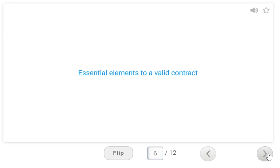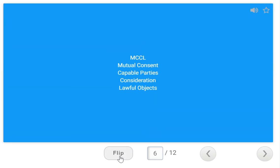The essential elements of a valid contract — the acronym is MCCL: Mutual consent, Capable parties, Consideration, Lawful objects. If the contract is missing one of these four elements, the contract is void. A contract is one of three things: valid, void, or voidable. Just remember it needs these four things — MCCL — to be a valid contract.